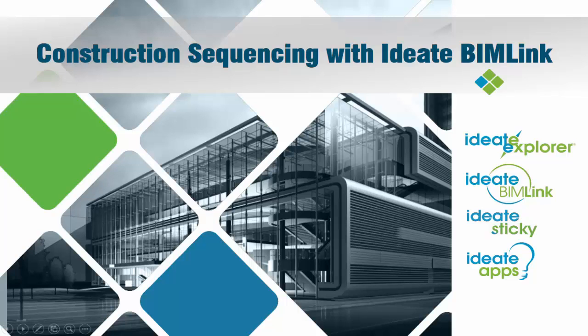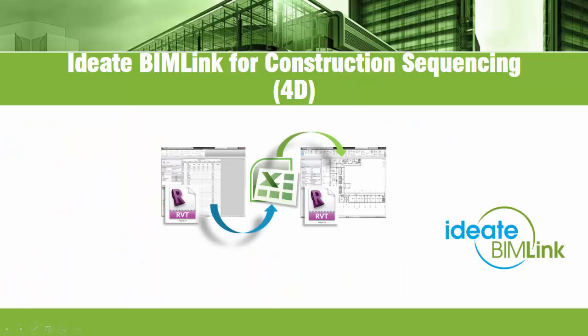ID8 BIMLINK lets you pull data from an Autodesk Revit file into Excel for editing and then push it back into Revit with equal ease. This short video demonstrates just one of the many ways BIMLINK can be used to enrich your building information model.